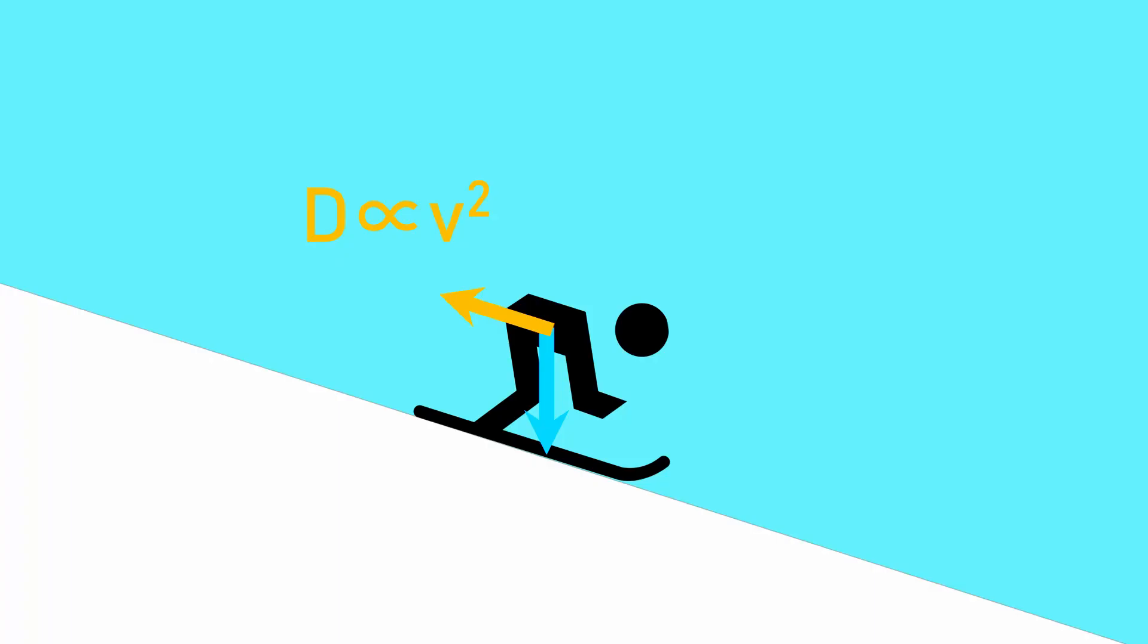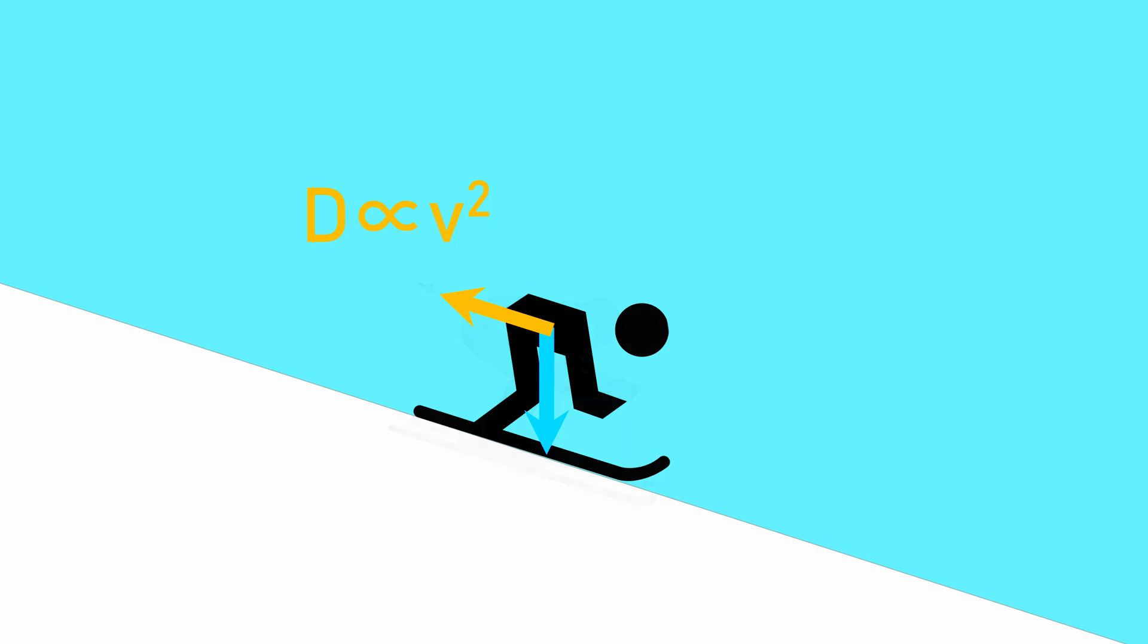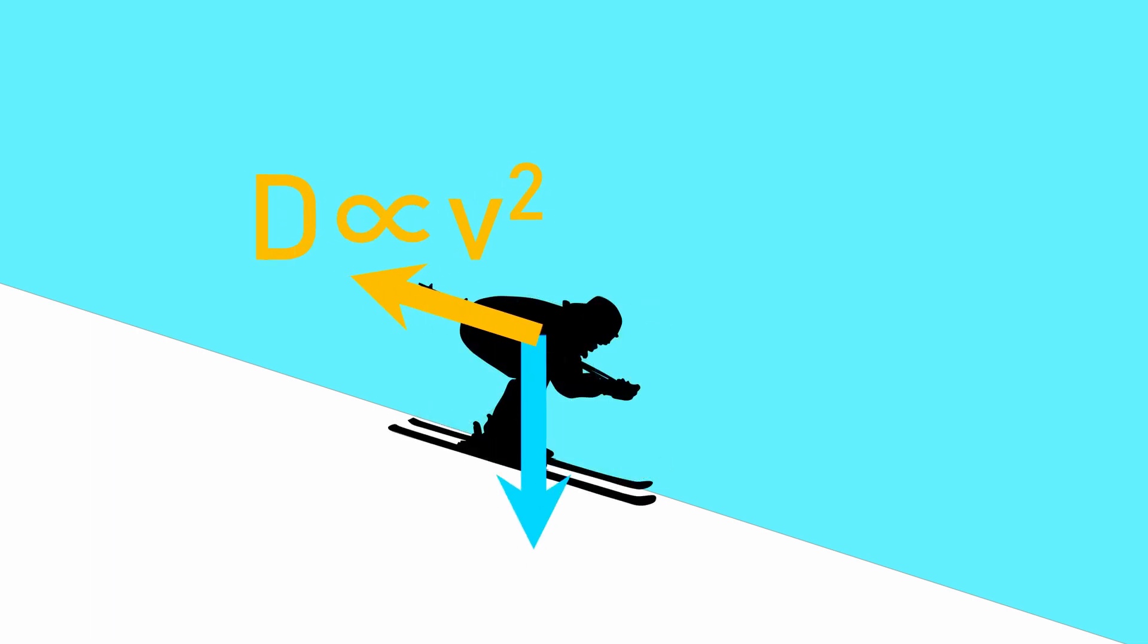Similar to the feather, the lighter skier has a lower weight, and so the force of air resistance required to give zero overall force on the skier occurs at a lower speed than for the heavier skier. This means that, given their positions and frontal areas are the same, a heavier skier will always be faster than a lighter one in a straight line.